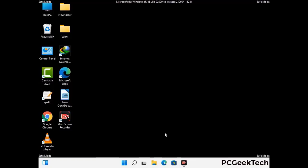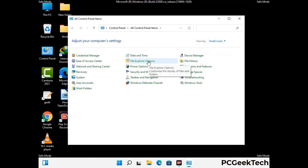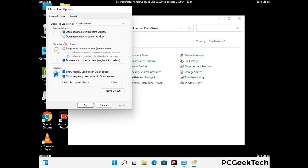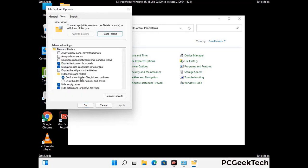Now your computer has started in safe mode. First, open the Control Panel, then go to File Explorer Options. Click on the View tab, then check the option to show hidden files, folders, and drives. Then click Apply and press OK.